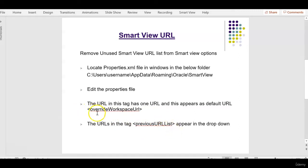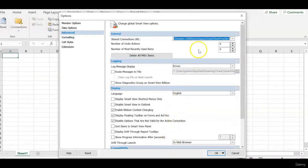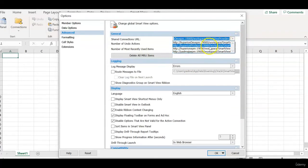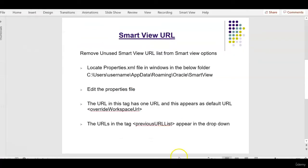So this override workspace URL will always contain one URL and that URL appears default in this text box, and all the remaining URLs appear in previous URL list tag.